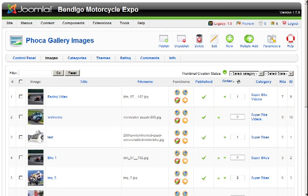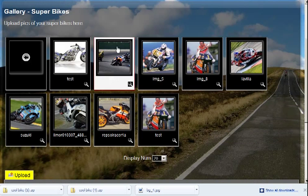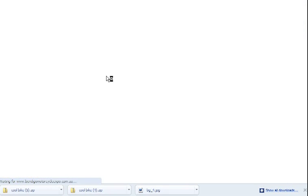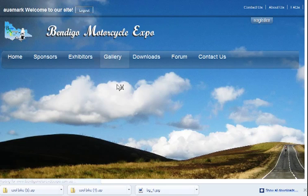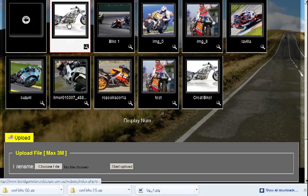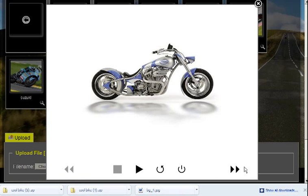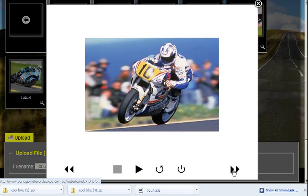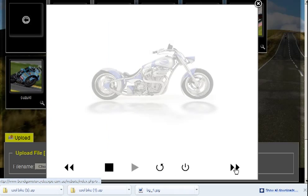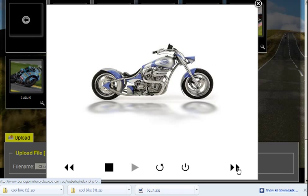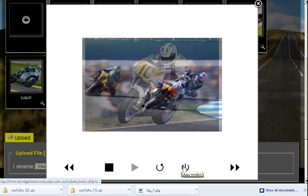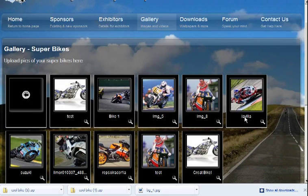So now we go to the front end of the website, and we refresh and we will see the image appear, and there it is. You can skip to the next image, press play to go through as a slideshow gallery, and close.